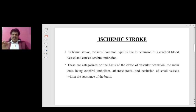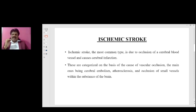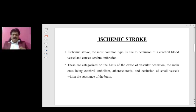Ischemic stroke, the most common type, is due to occlusion of a cerebral blood vessel and causes cerebral infarction. These are categorized on the basis of the cause of vascular occlusion, the main ones being cerebral embolism, atherosclerosis, and occlusion of small vessels within the substance of the brain.